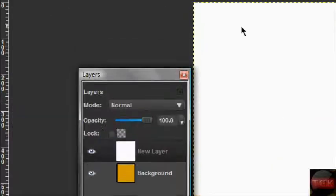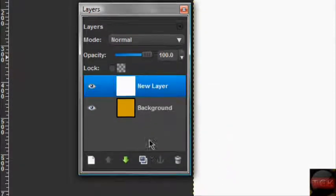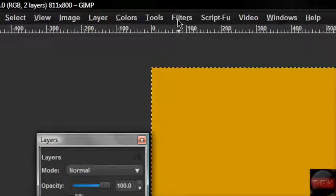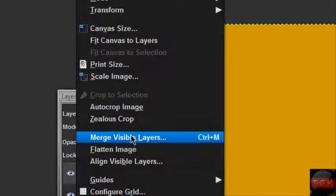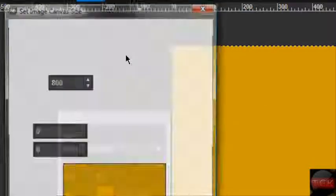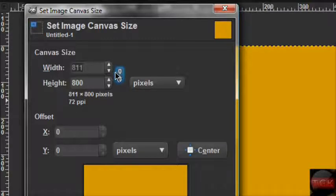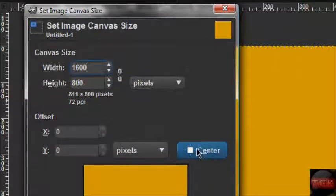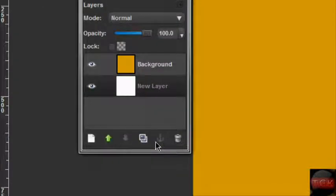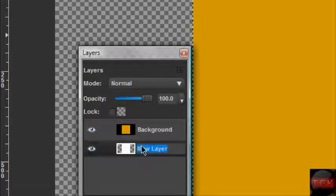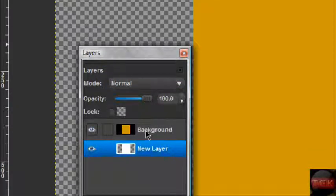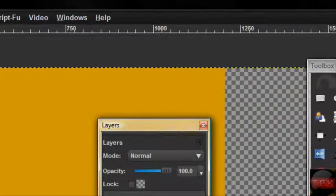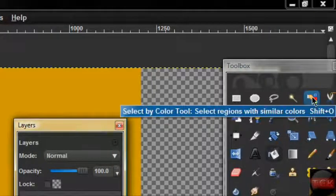On width, type 1600. Click this and you'll have something like this. Click the chain to reset. On the bottom layer, click up and there we go. Now you're gonna use the Select by Color tool. This will select all the transparency. I just filled this in with black.